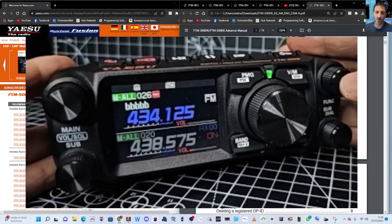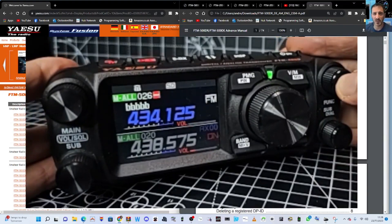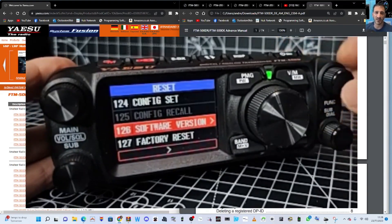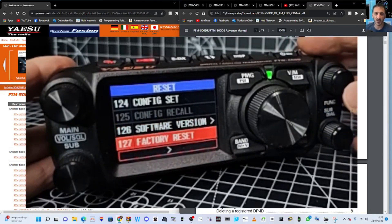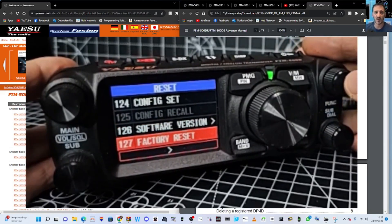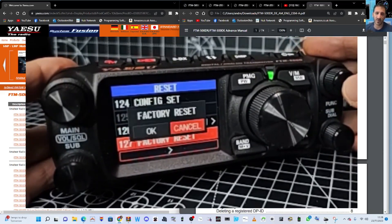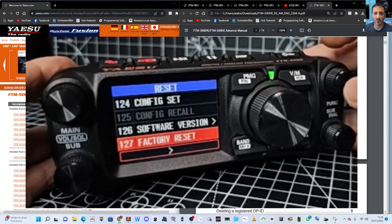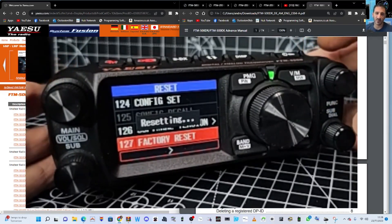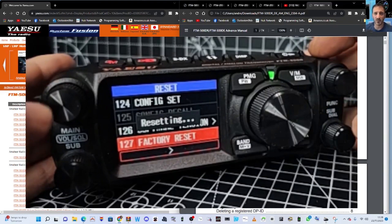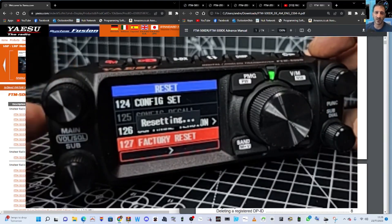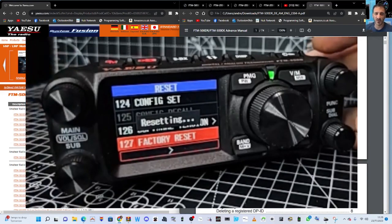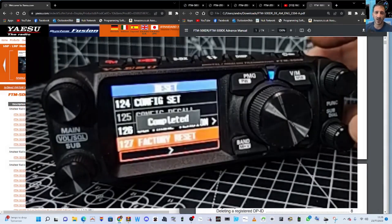Now hold down the function. Go to the bottom. Number 127 is factory reset. Press the top right hand knob. It's going to factory reset. Remember, we've loaded all our settings onto my SD card. We hope. I've got a copy on my computer because I've been using the new ADMS-16.